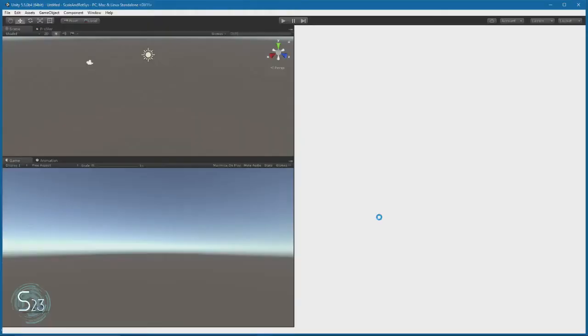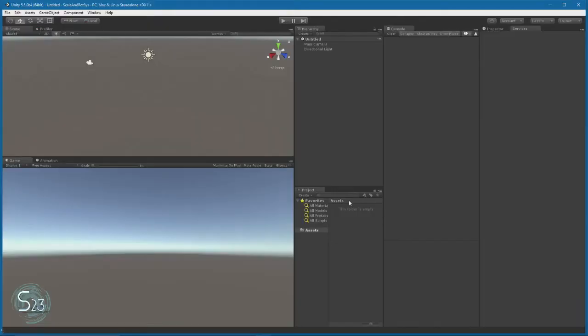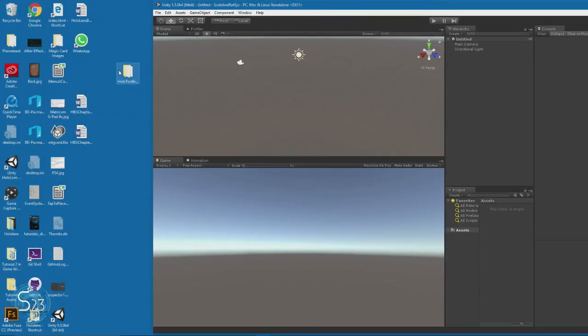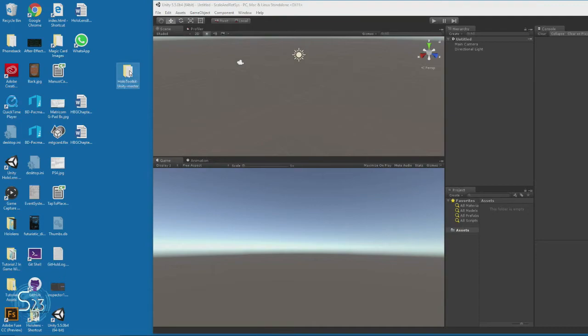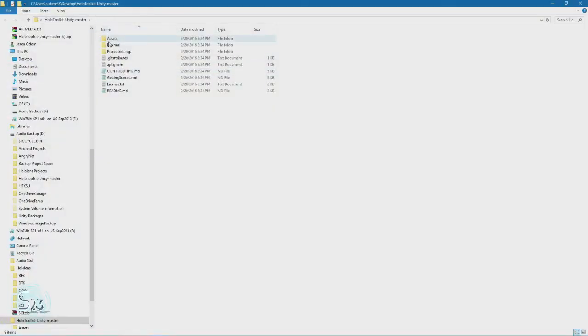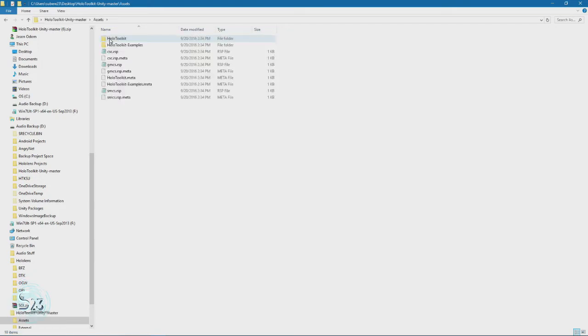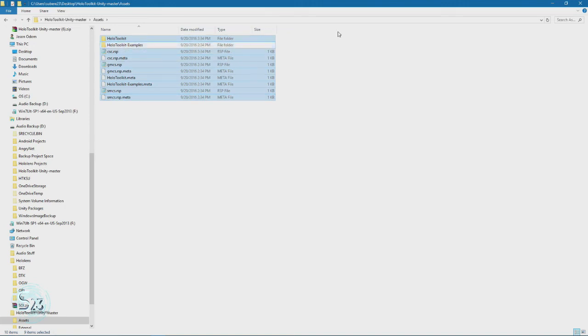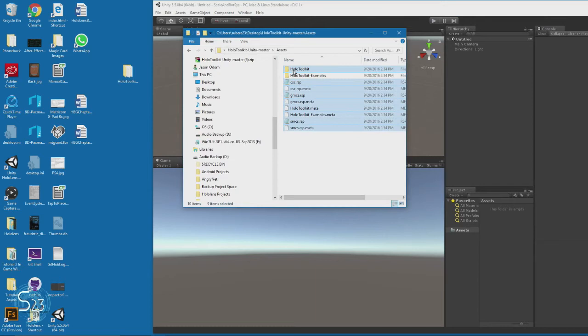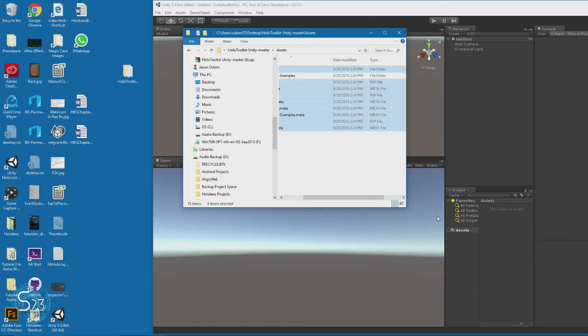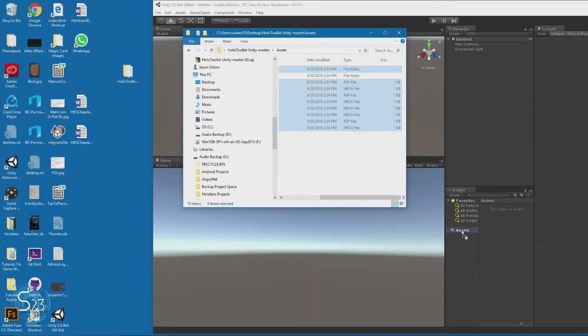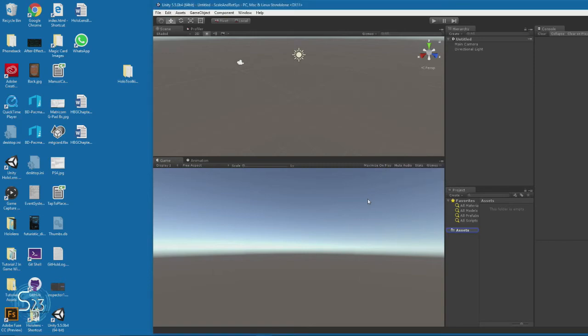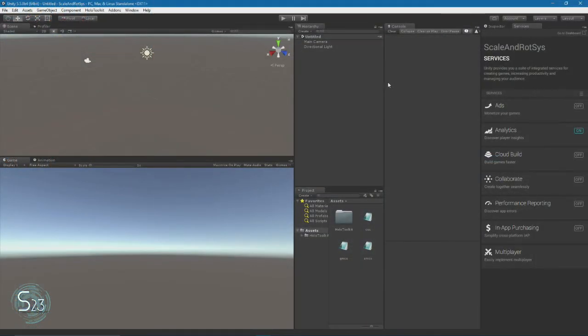Once the new project loads up, we need to take all the files from the assets subfolder of the Holo Toolkit. Select all of this, but you can deselect examples. We don't really need that. Drag all of this to the assets folder inside our project view. This will take some time while it goes through its process. And abracadabra, here we are.